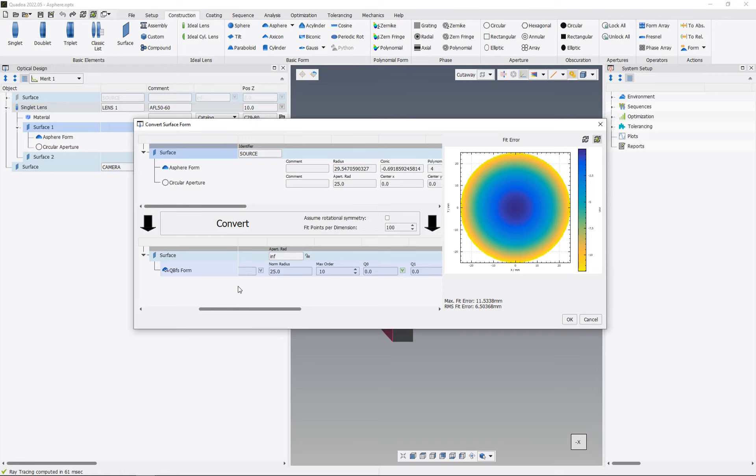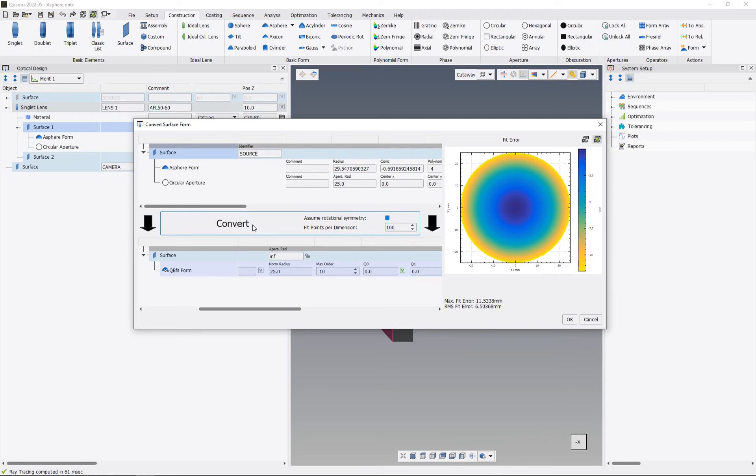Since our form is rotationally symmetric, we can set the Assume Rotational Symmetry checkbox, and now we defined our new form, and now we can click here on the Convert button.